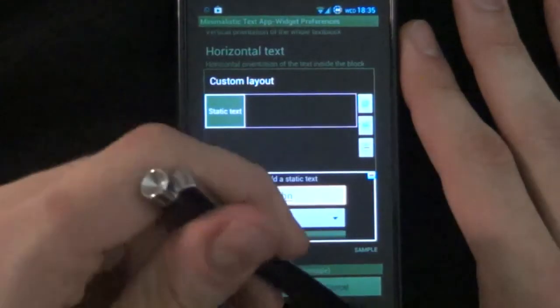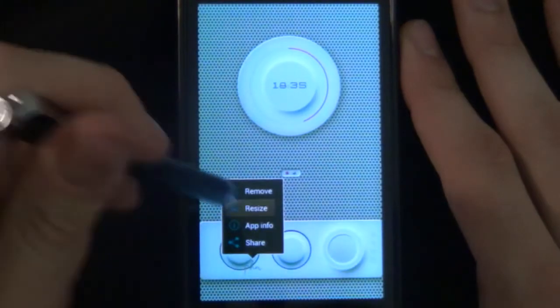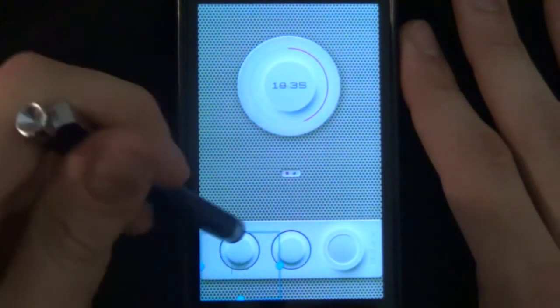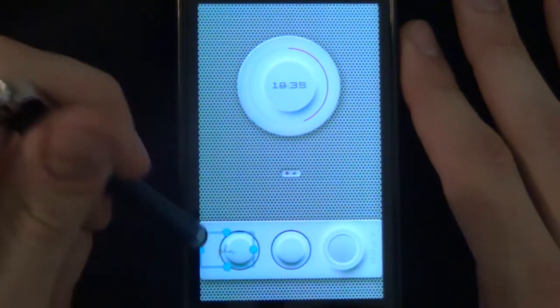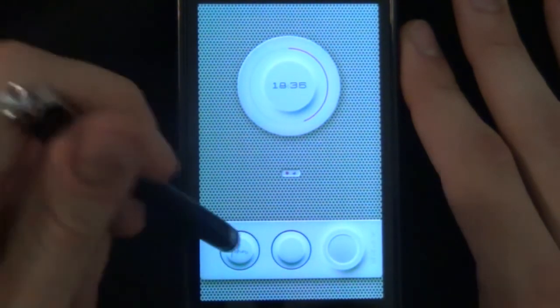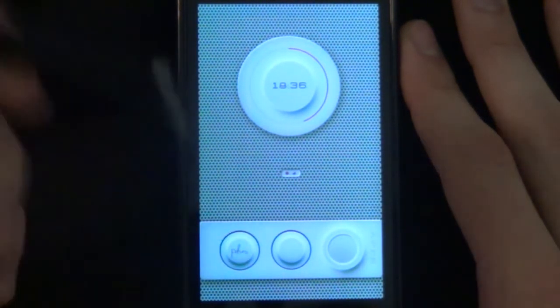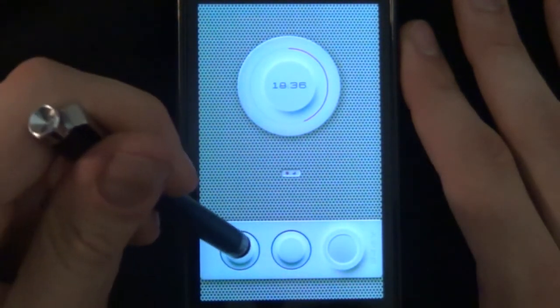It's just static text. Static text saying that. Just need to resize it. And there we have our little phone right there.